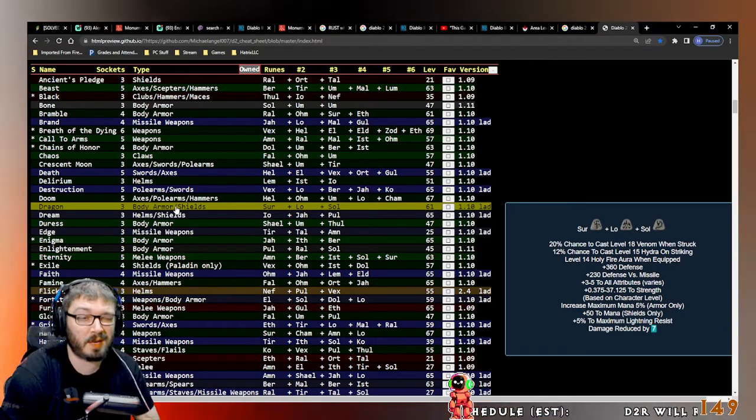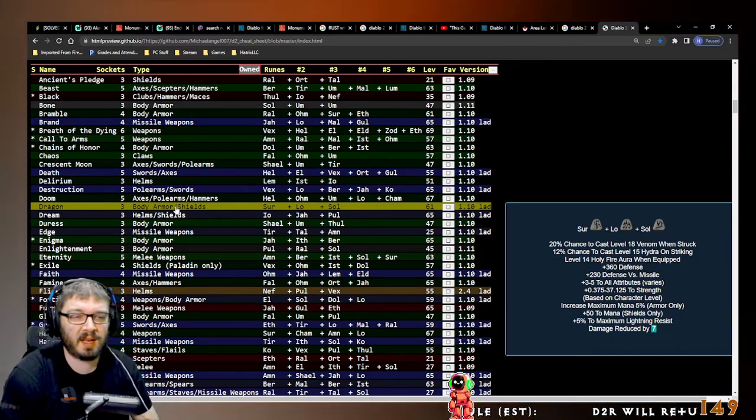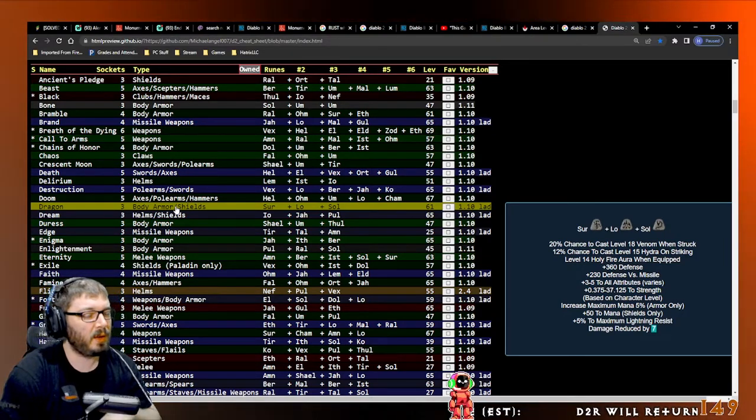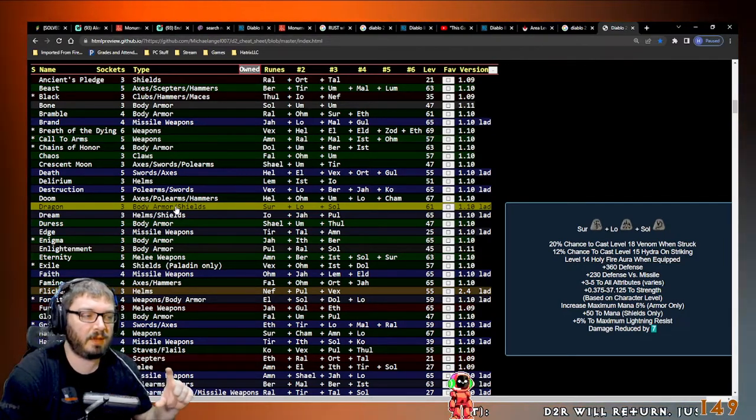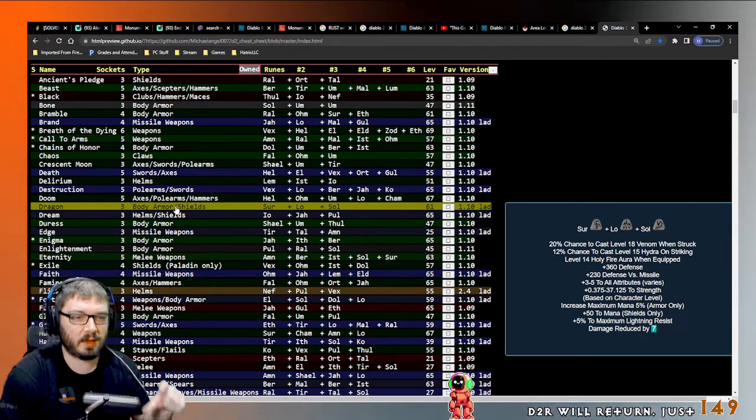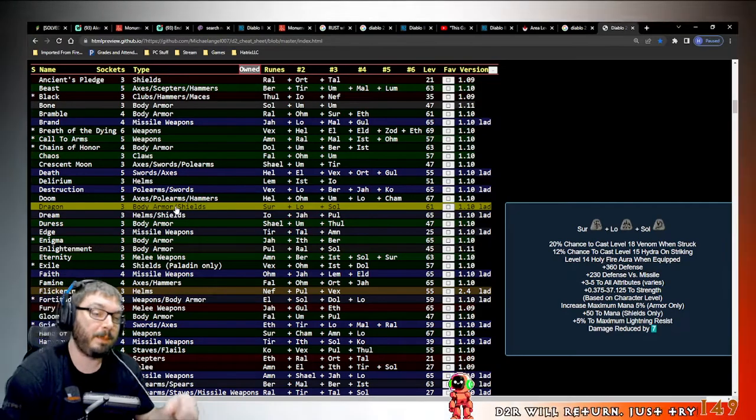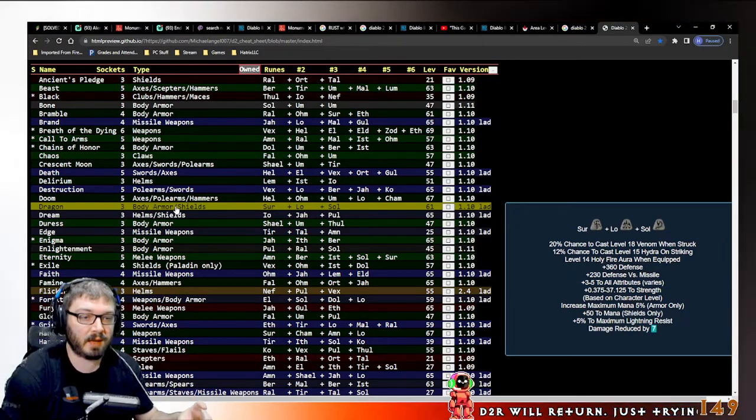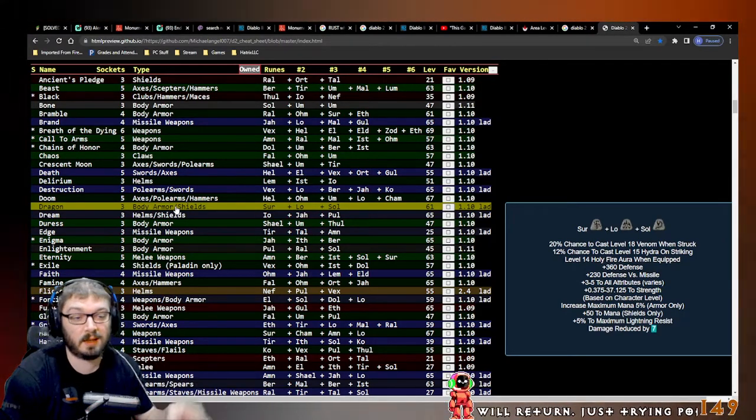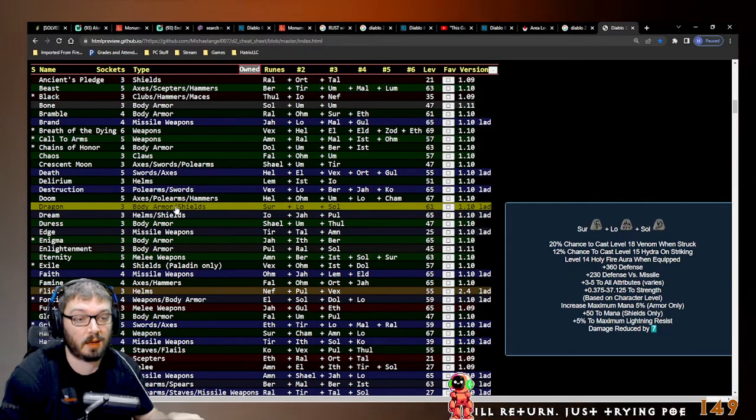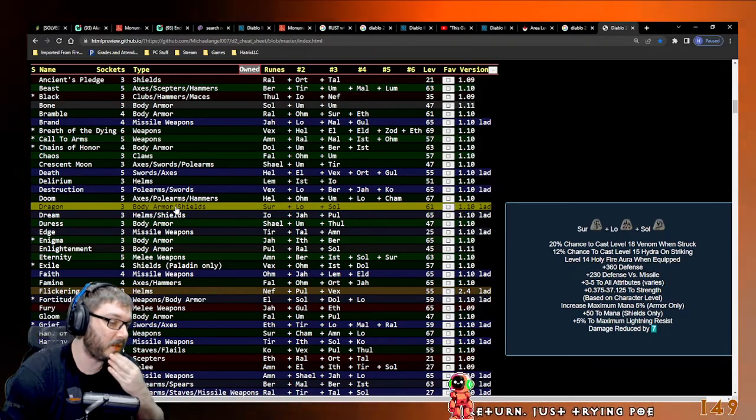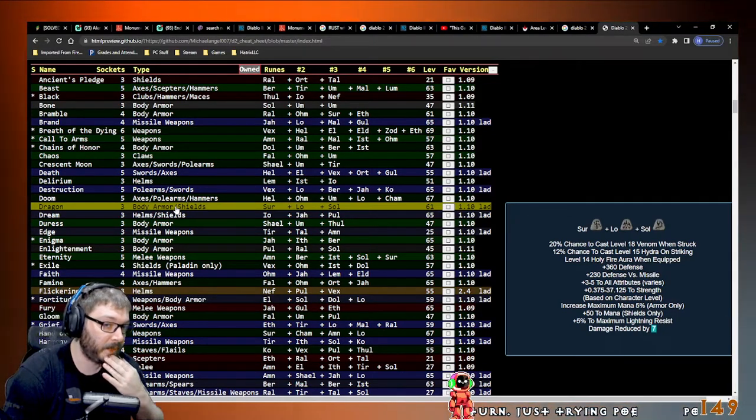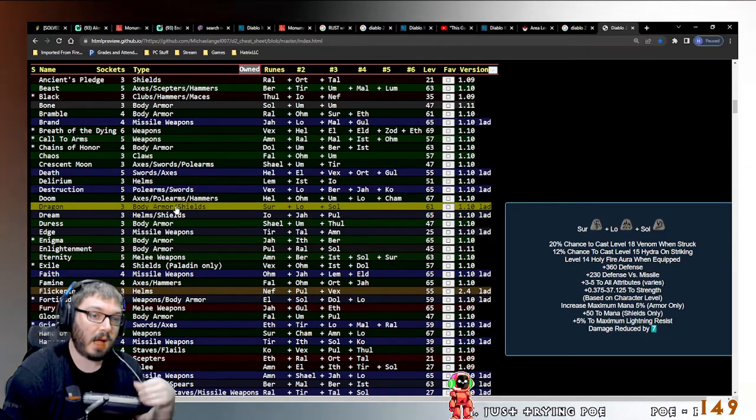And I think this is a very small portion of the new patch. I think we're still going to get new runewords, maybe some more quality of life stuff. This is just a lot of bug fixes and then telling us about the Torment thing. So I think there's more to come, so I'm super excited.